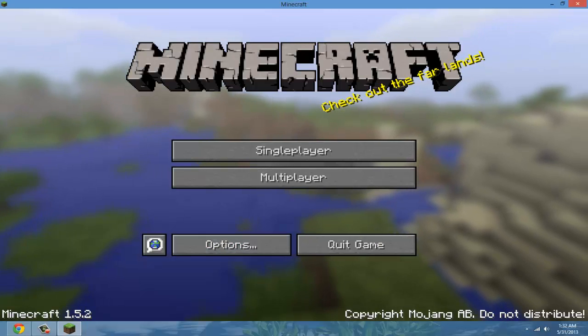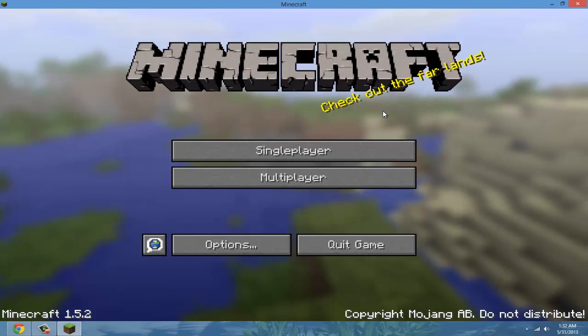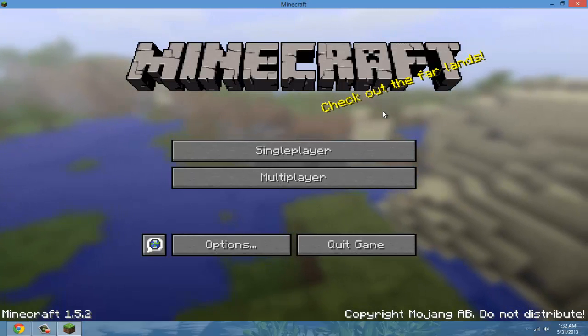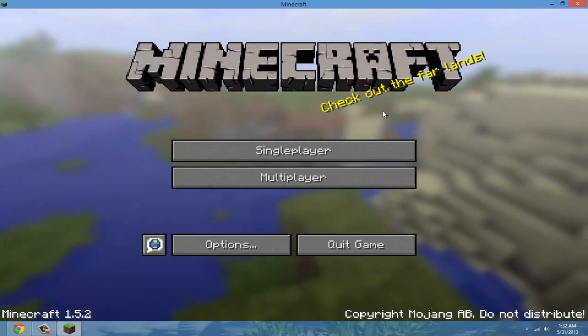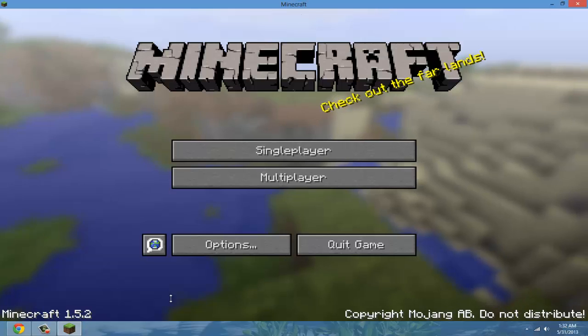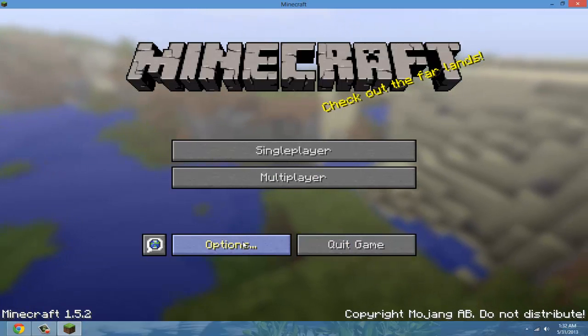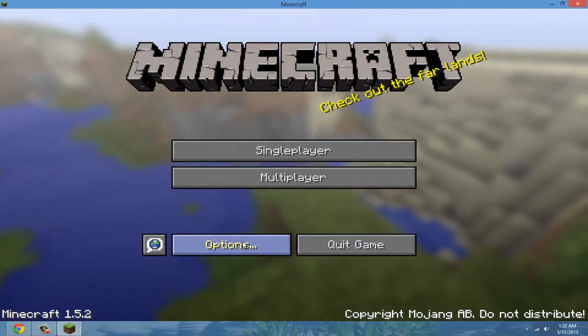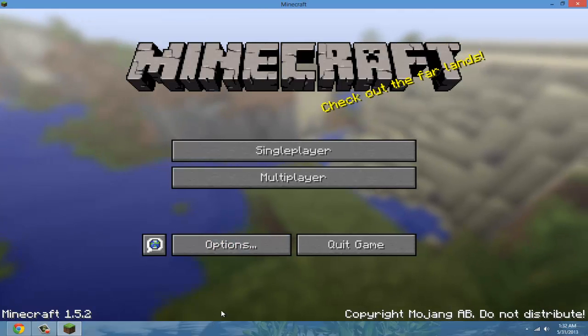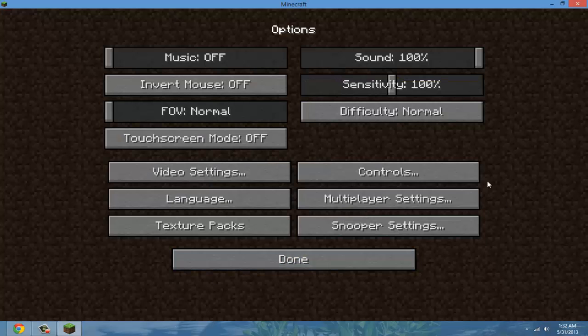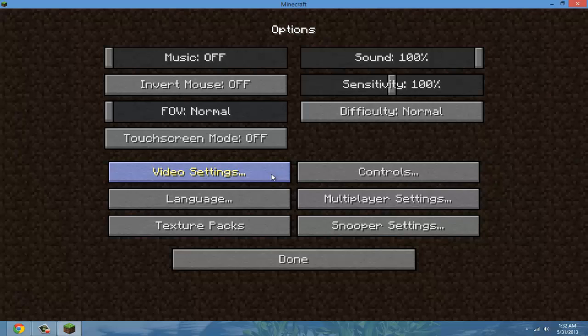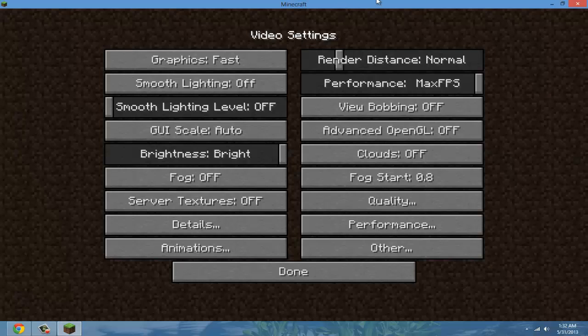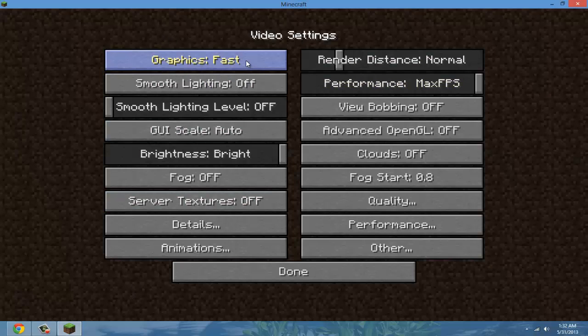The third tip is to have the mod called Optifine. This mod will make the settings best for you so that it lags less. I'll show you the best settings to use with Optifine. You can watch my tutorial on that. I have a link right here. You can just click on it if you don't know how to install it. I'm going to quickly give you the best settings.